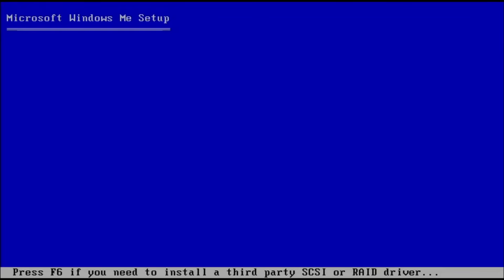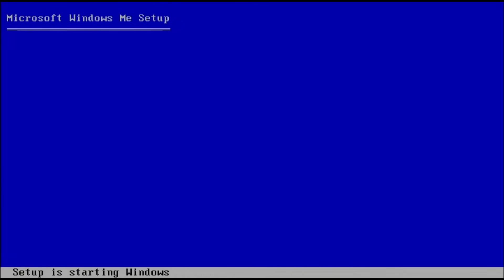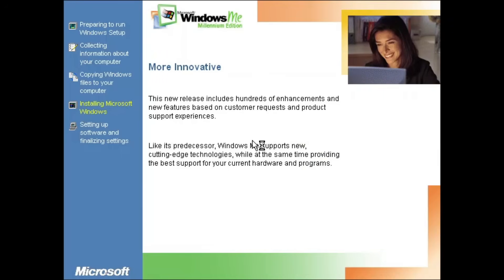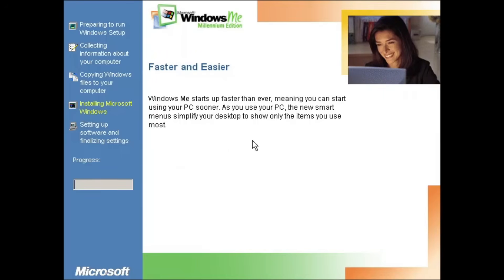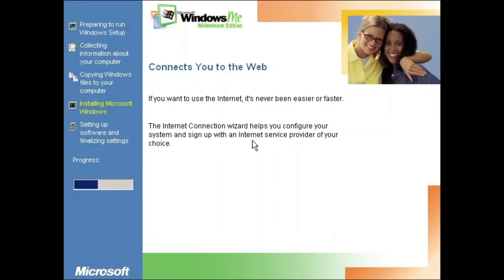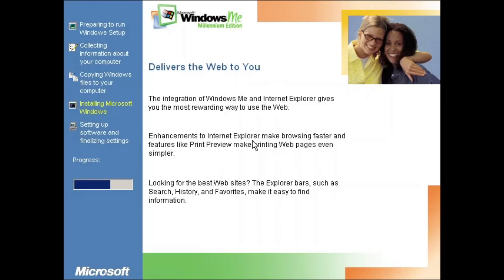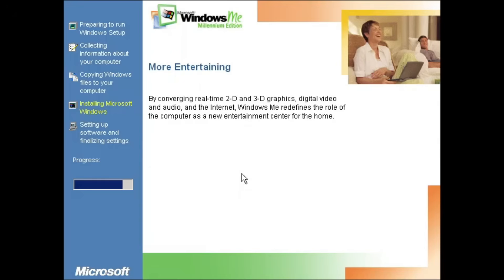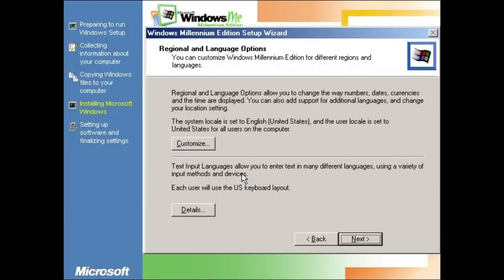Looking at the setup, the first part isn't interesting, but the second part is interesting since it eases the Windows Me look along with the text in the setup and its decorations. Neat!